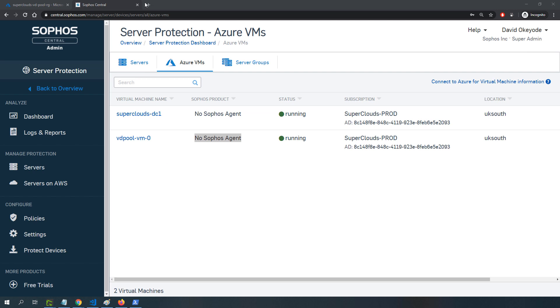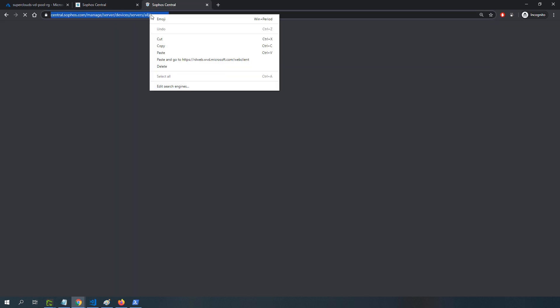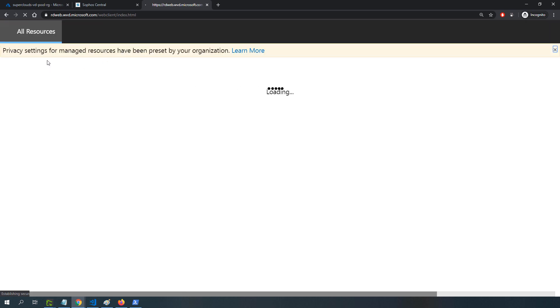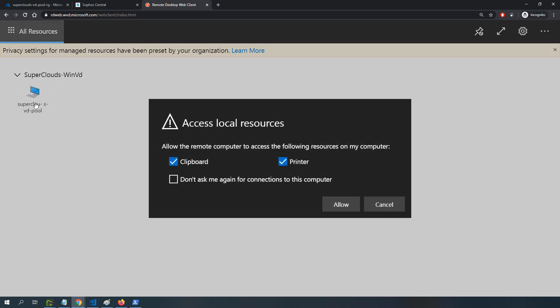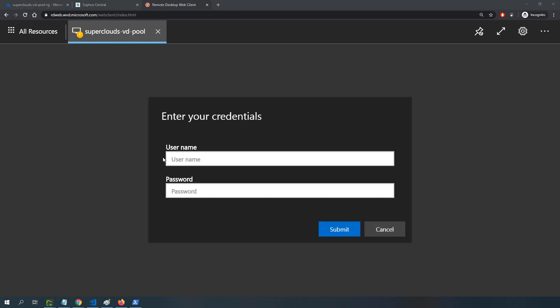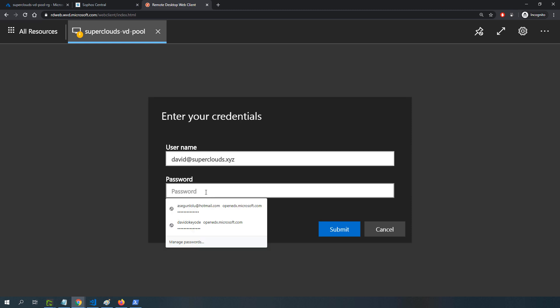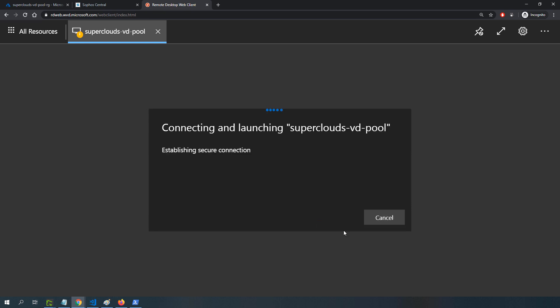To connect to the host, I'll open up a new browser tab and paste in this URL: rdweb.wvd.microsoft.com/webclient. I can also use a desktop client, but I'll be using the web client for this demonstration. Because I'm signed in with the same credential that has access, I'll be taken to a web page where I can connect to my virtual desktop. You can see that's the pool. I'll click on the pool, allow clipboard access, and begin the connection process. I'm prompted to enter my credentials, my username and password, and I'll click submit.